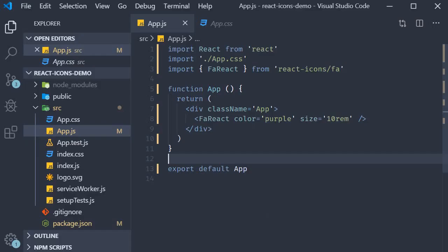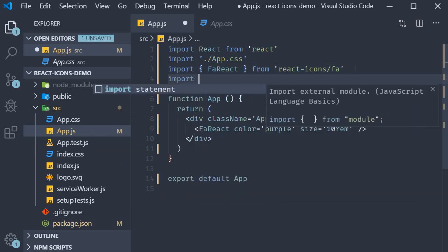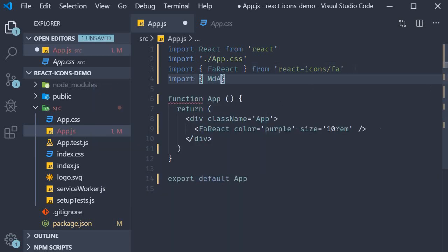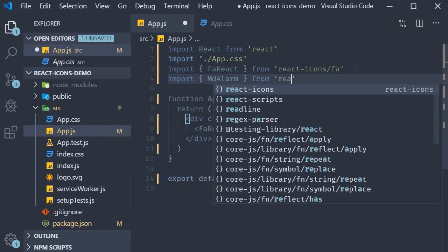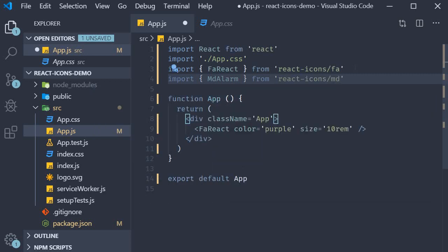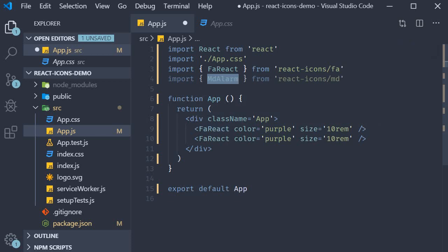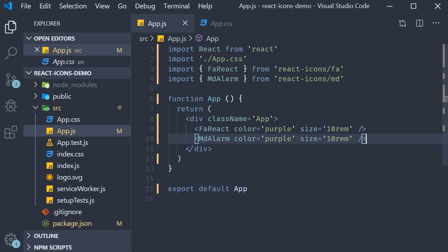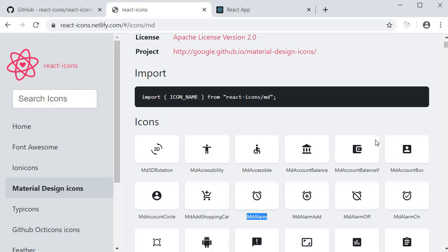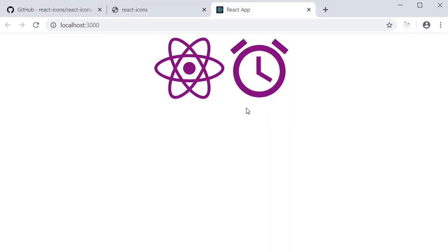So back in VS Code, let's make the import: import MD alarm from react-icons slash MD and then add the component. I'm going to stick with the same props and use MD alarm instead of FA react. If I save the file and take a look at the browser, you should be able to see both the icons.